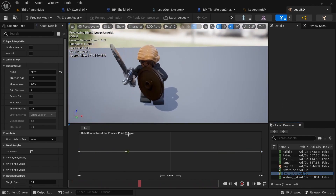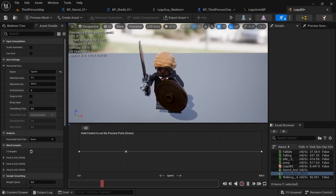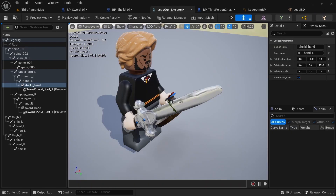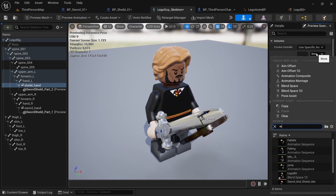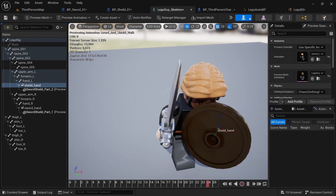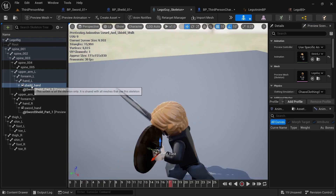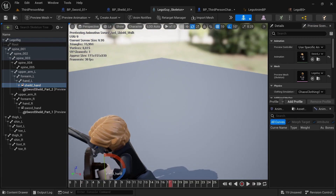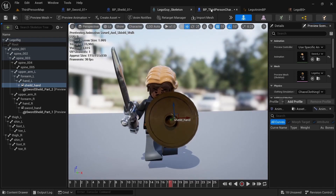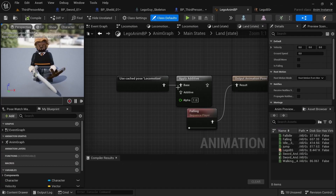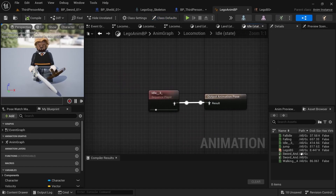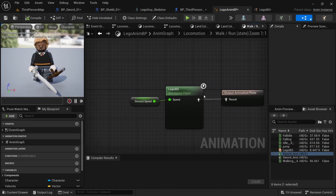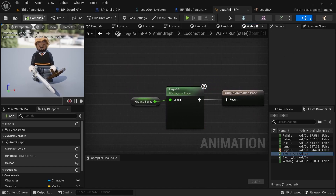If you want to change how he's holding the weapons, go back to the Lego Guy skeleton, go to Preview, use a specific animation — type the sword and shield walk — and pause it. With the shield hand socket selected, rotate it a little and bring it down to look better. Then in the NMBP, go to the Anim Graph, Locomotion, Idle, and swap in the sword and shield idle. The walk and run blend space is already set up, so we're good.